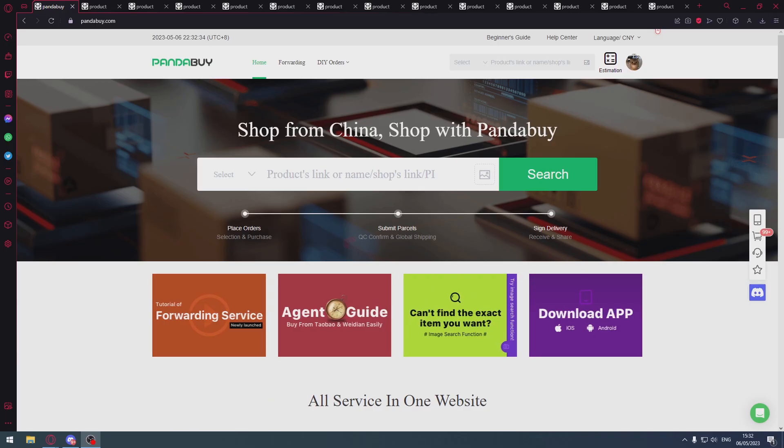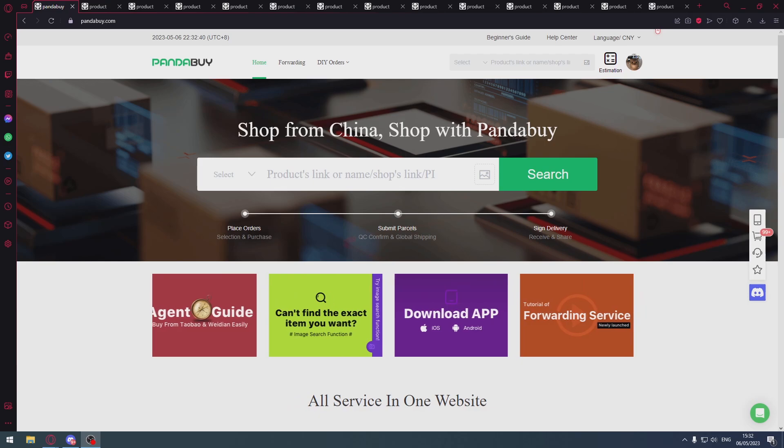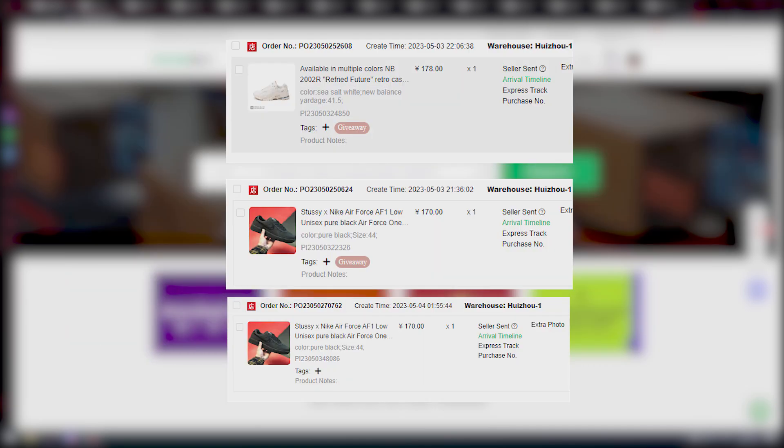Remember to subscribe, remember to join the discord. The free giveaway winners have been rolled. Their items are currently on the way to warehouse. On screen you should see the correspondence between me and the winners, as well as the items being on Selescent.